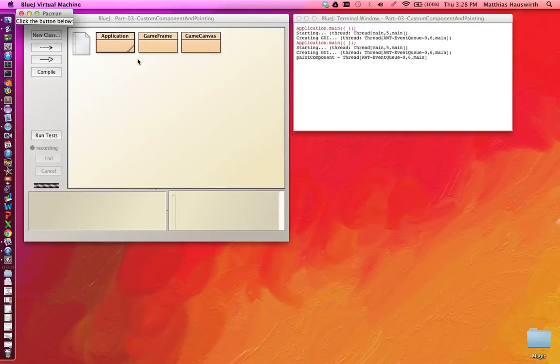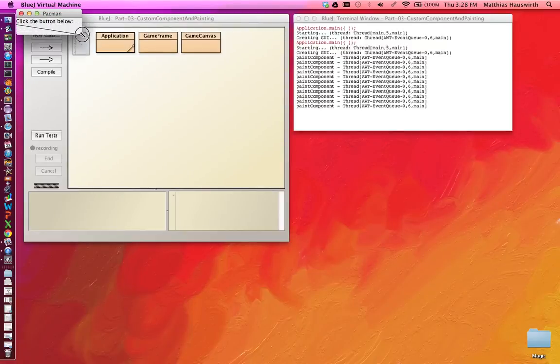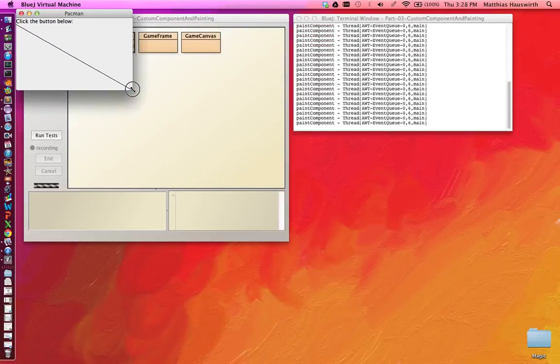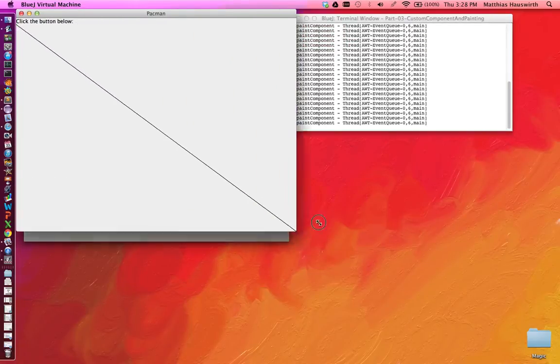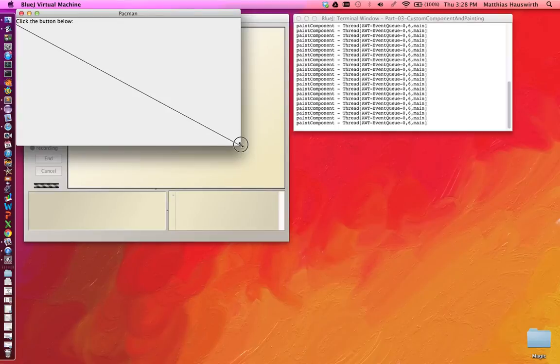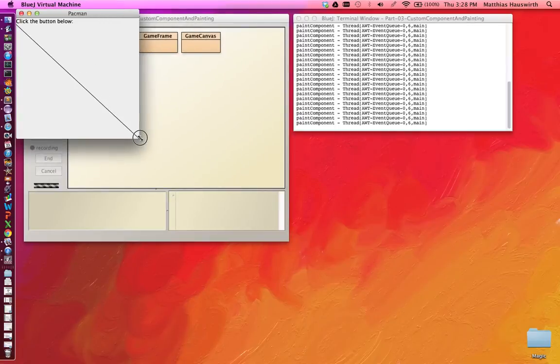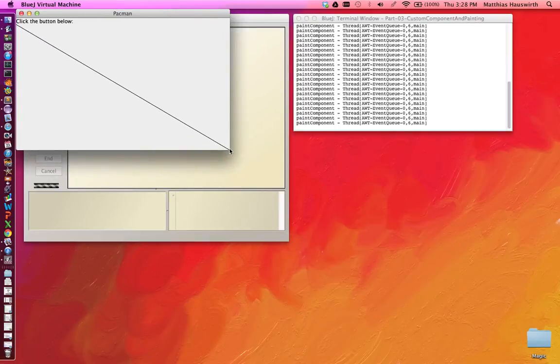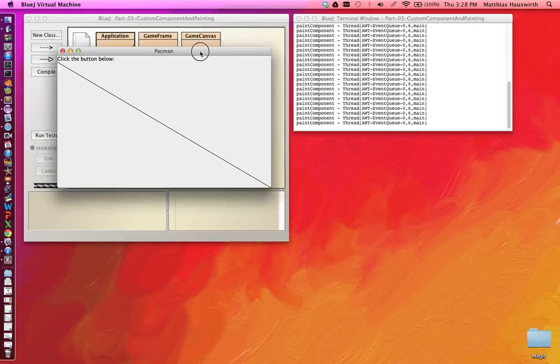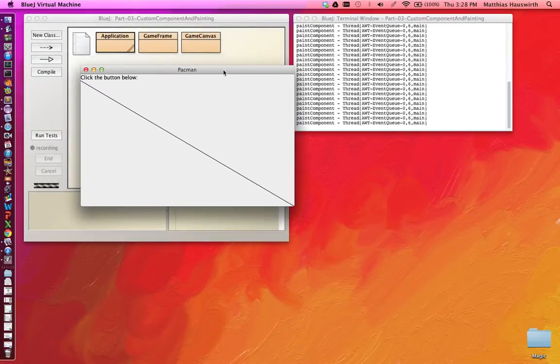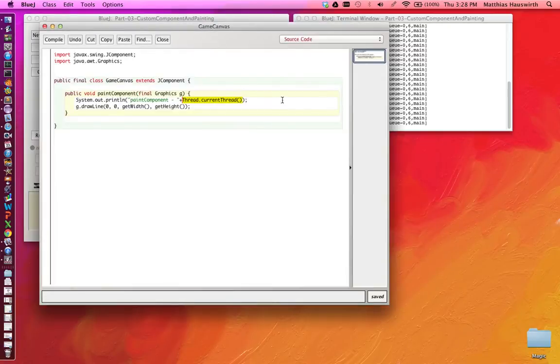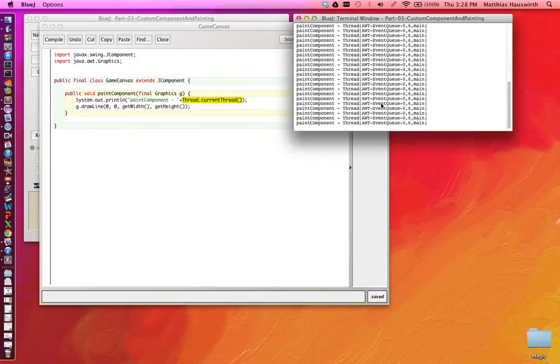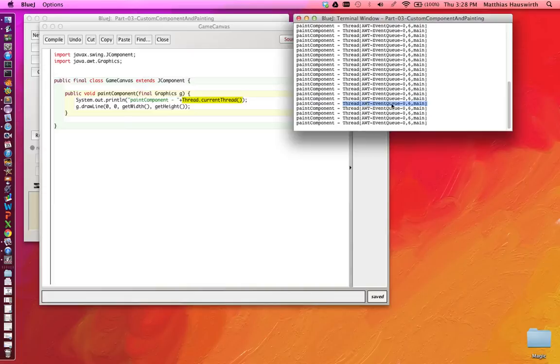Everything and then run our application. And we again have a very boring frame. But if we resize it you see that there is this nice black diagonal line which changes whenever we resize. So we actually are painting ourselves. And also we saw here that the thread that was calling paintComponent always was the event dispatch thread.